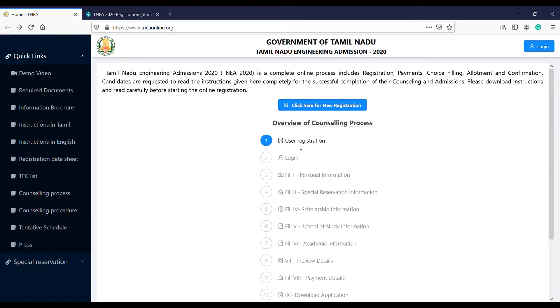On the first page, complete user registration and log in using your login ID. Once you log in, fill in your personal information. If you have any additional details for personal information, fill those in as well. If you have special reservation information, fill that in too.